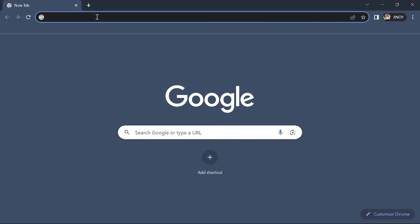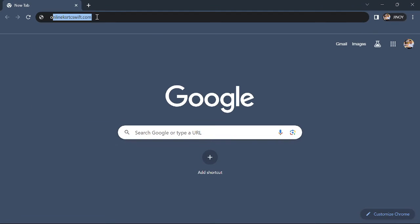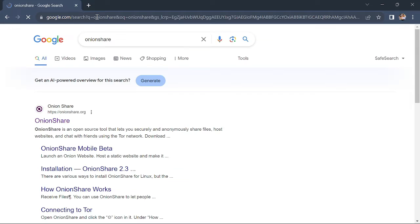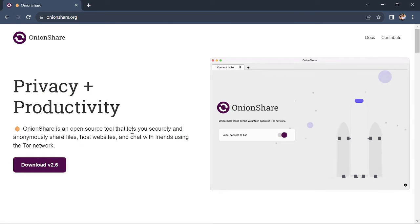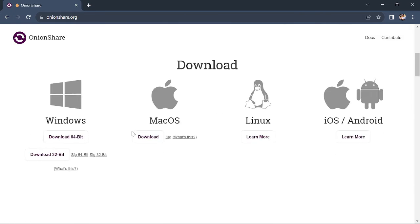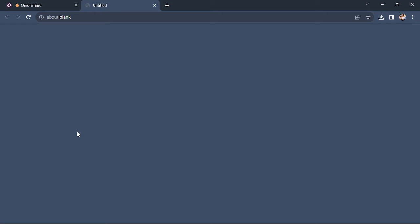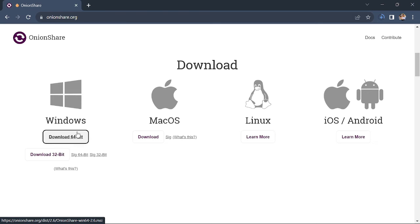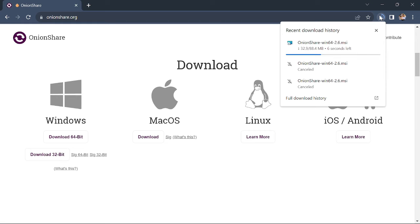First of all, let's go to the Chrome web browser and search for OnionShare. This will take us to the OnionShare website where we can easily download OnionShare for Windows. I chose the Windows version; you can also download it for your Mac or Linux machine. The download is now finished, so let's install this application.